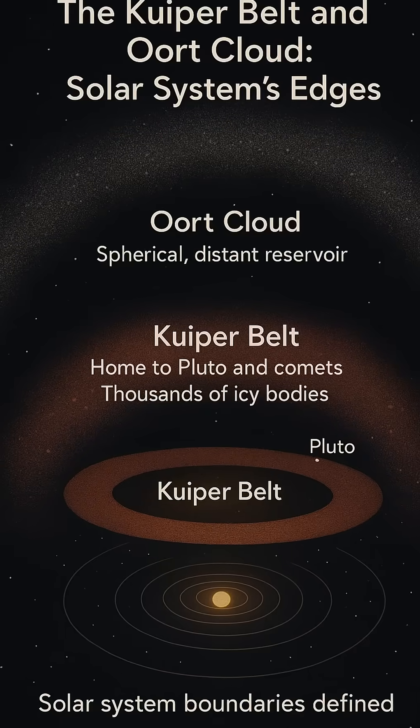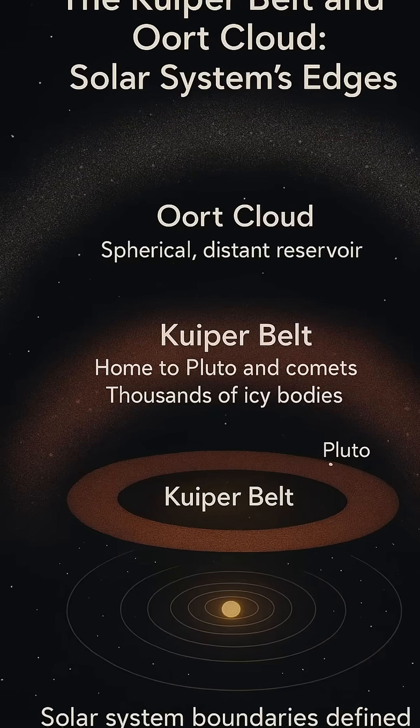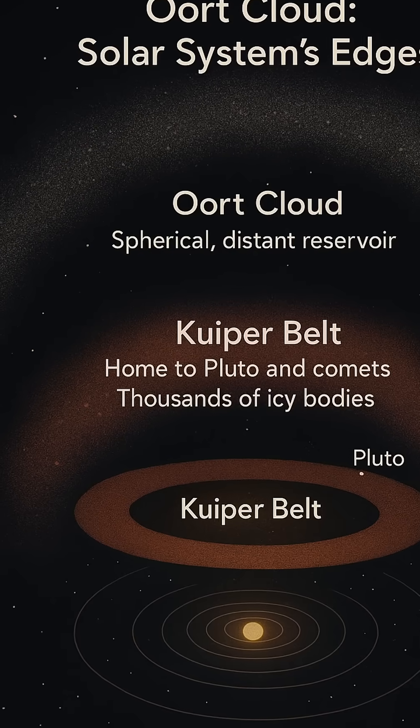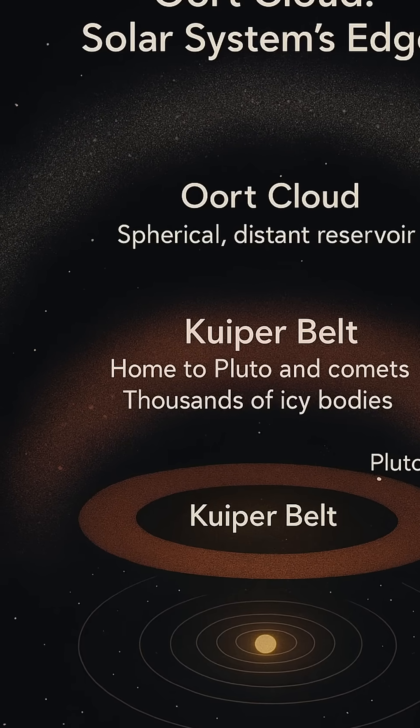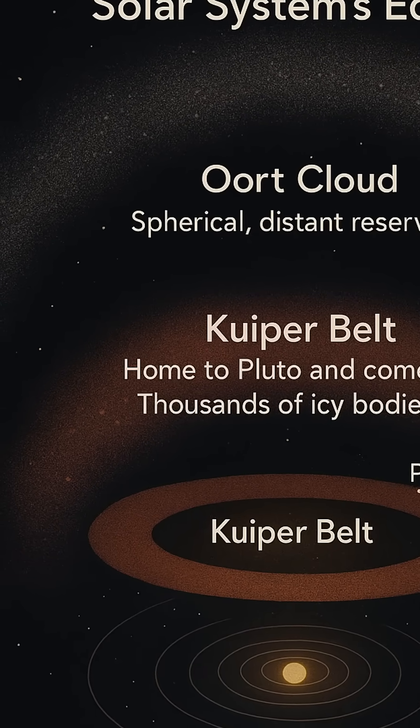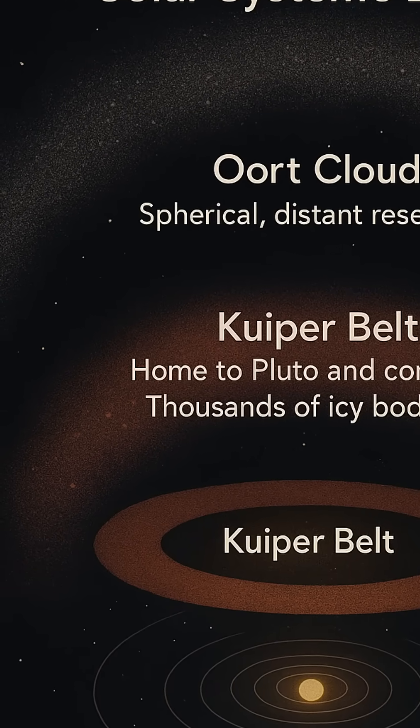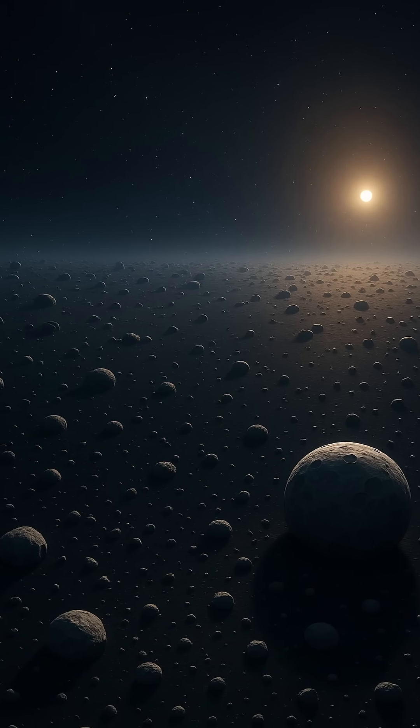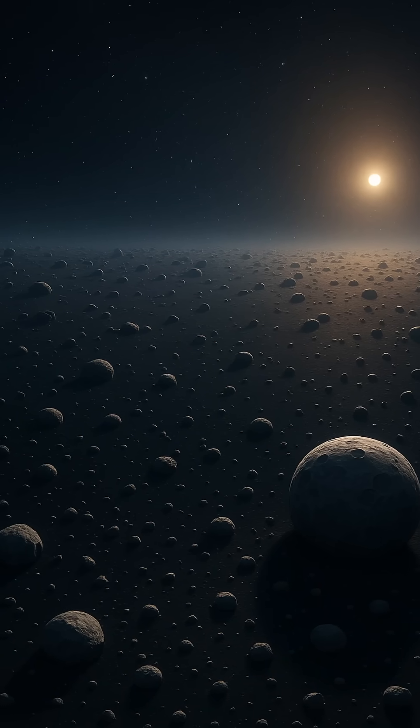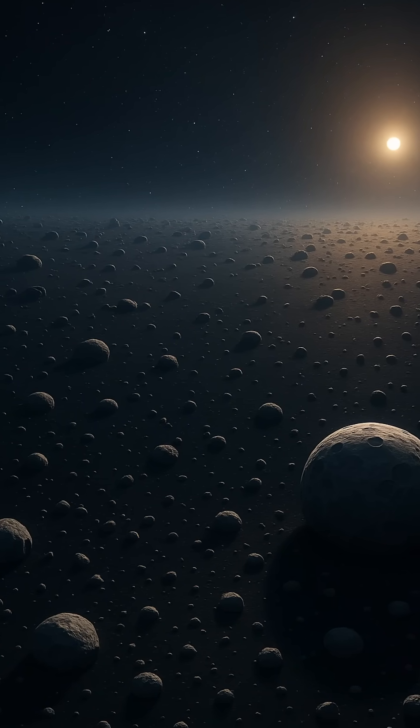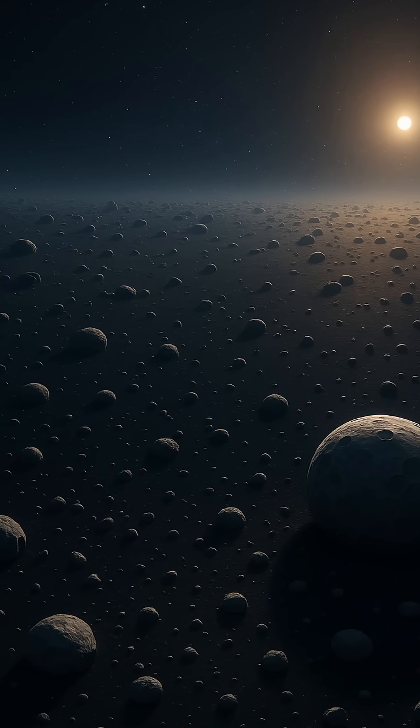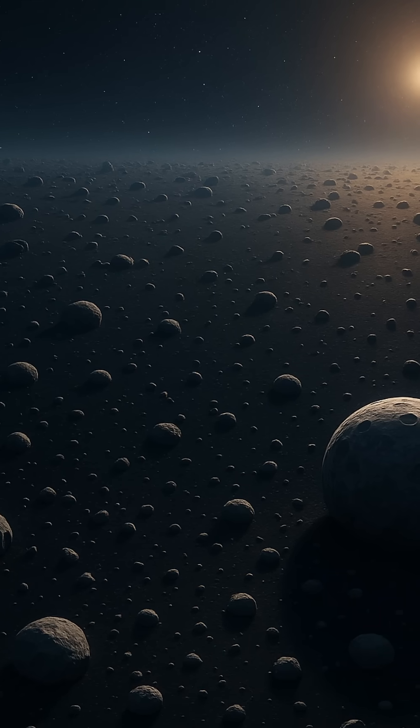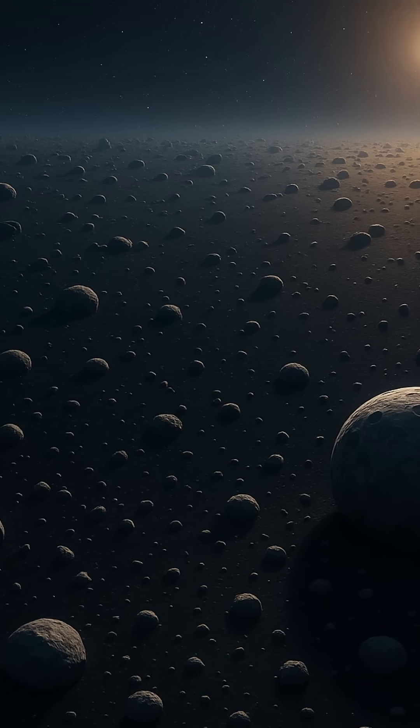Out beyond Neptune, where sunlight weakens into a pale whisper and the planets give way to darkness, lies a vast and mysterious frontier, the Kuiper Belt. This frozen expanse stretching from about 30 to 55 astronomical units from the Sun is home to a staggering collection of icy bodies, remnants from the formation of our solar system.